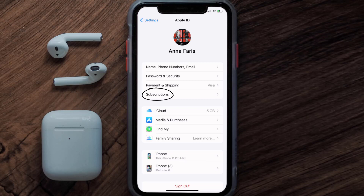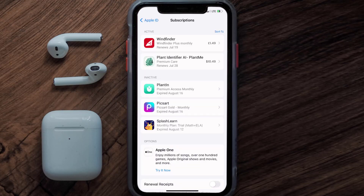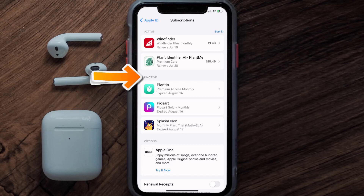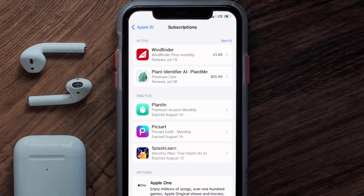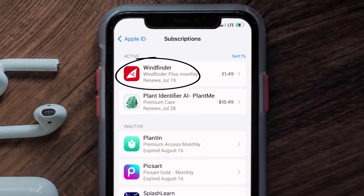From here, you're simply going to choose the Subscriptions option and then give it a moment to load. Over here you'll get a list of all of your active subscriptions, and underneath that are your expired ones as well. You'll also see dates for when that next payment is due to be taken from your account. Next, tap on Windfinder under the active subscriptions section.